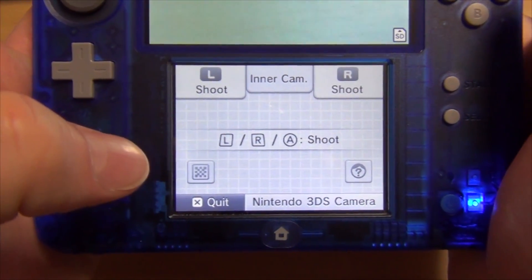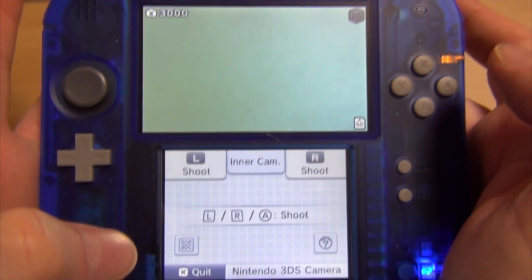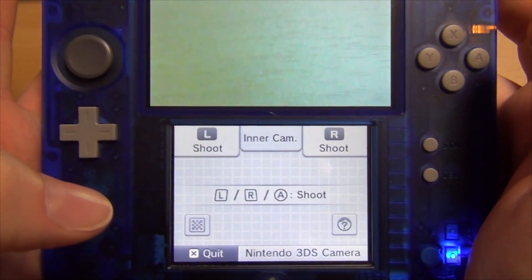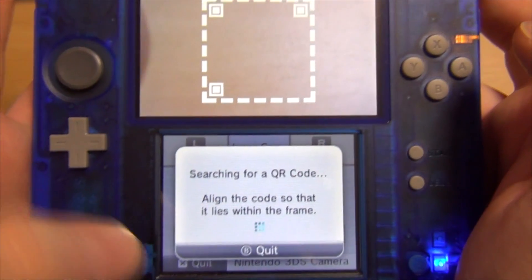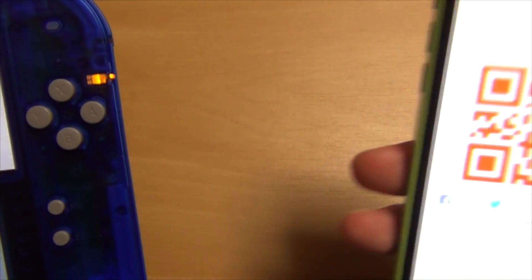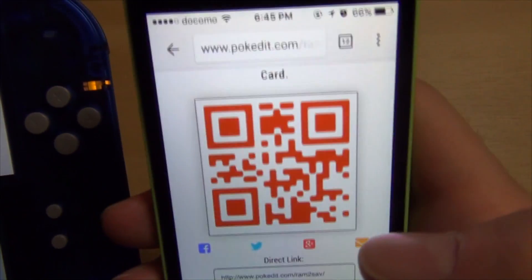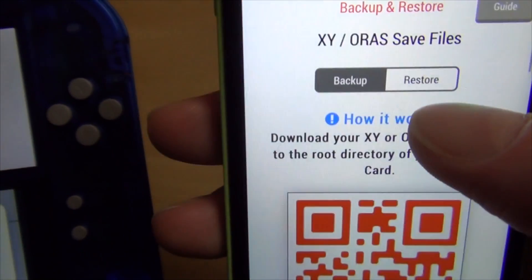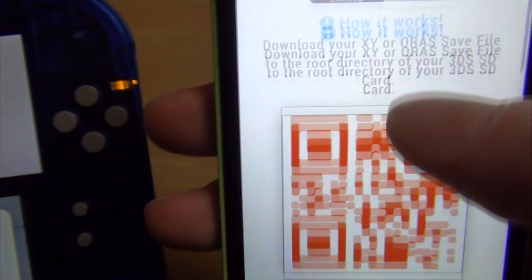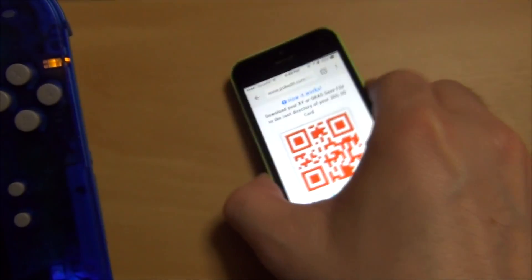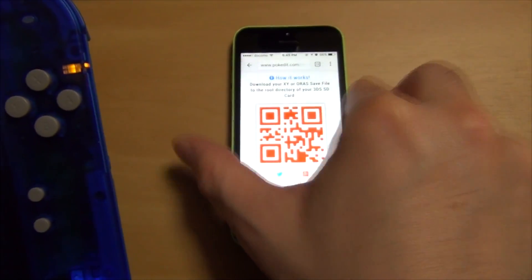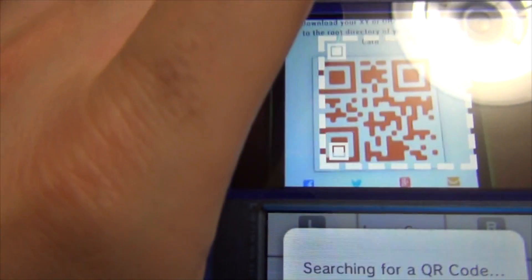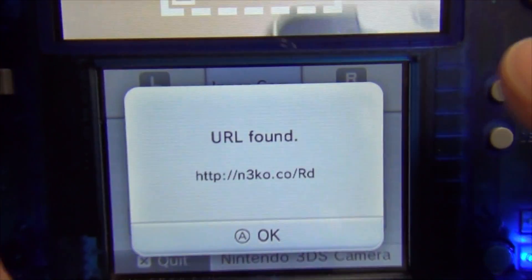Now I'm going to scan this on my iPhone, but you can scan the QR code on your computer or any device that you have it open on. Just make sure you have backup selected on the pokedit RAM2save webpage, and then you're gonna scan that QR code.